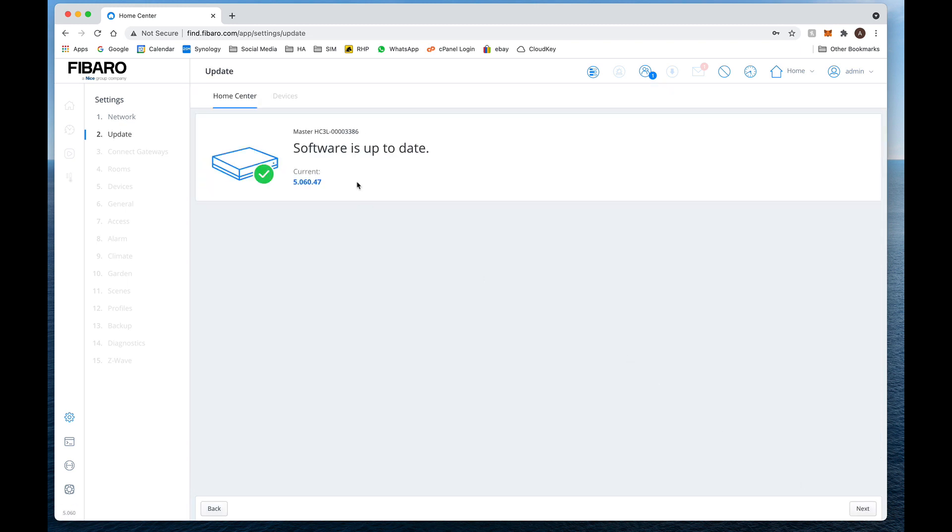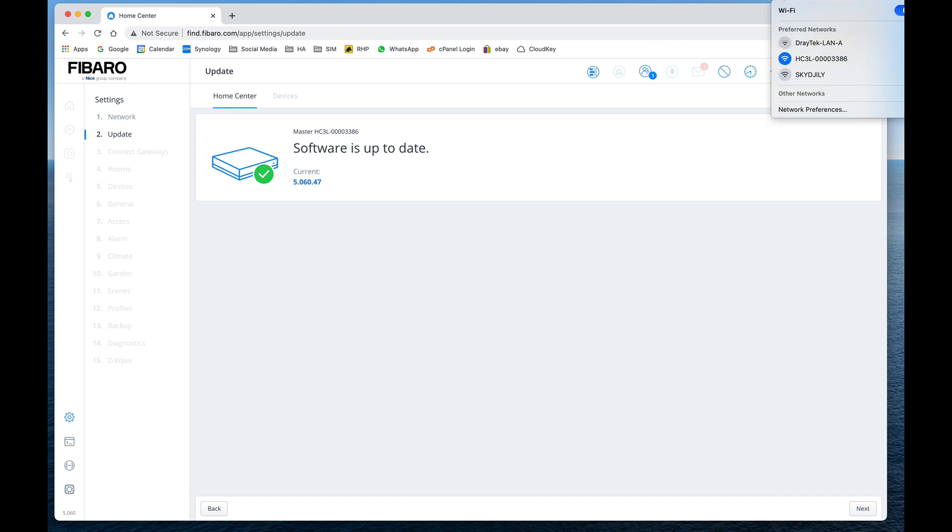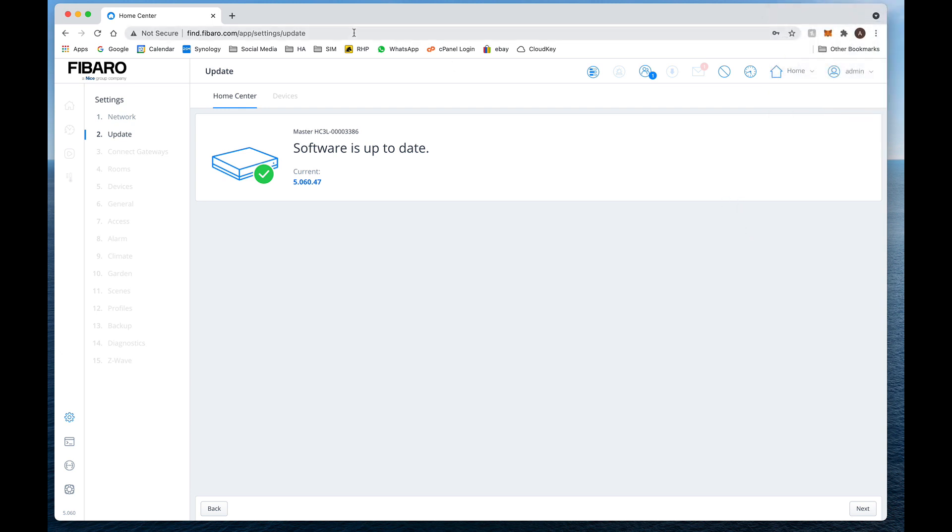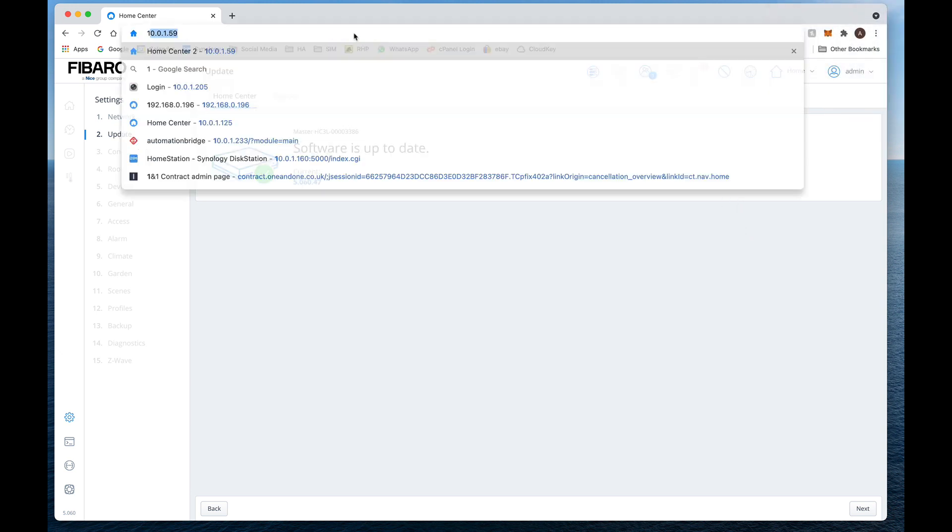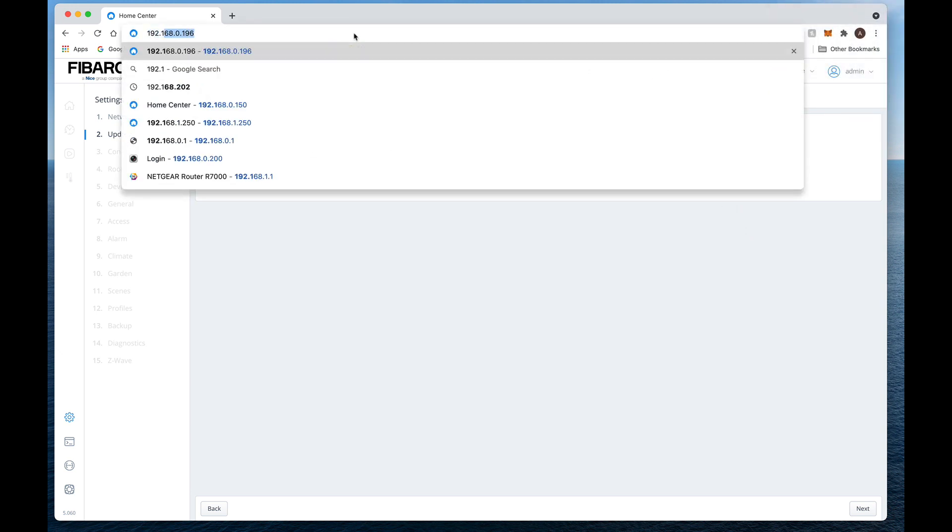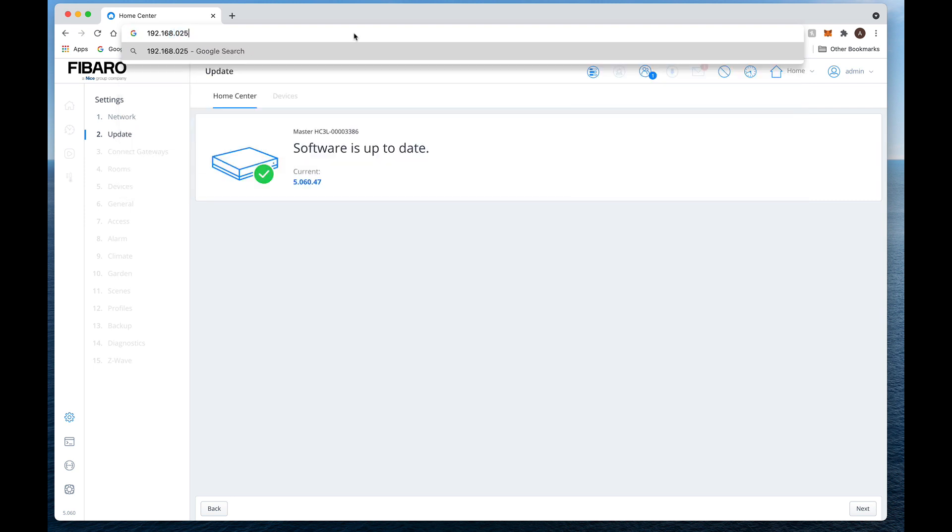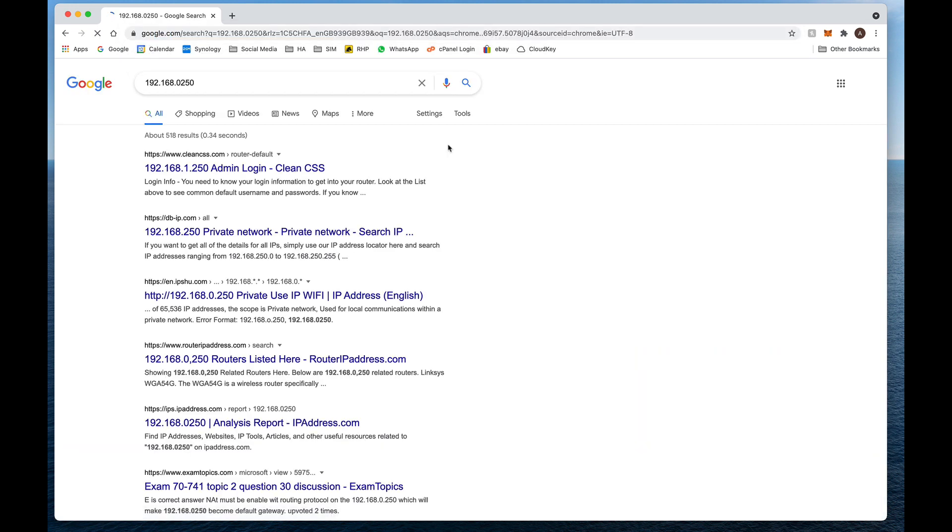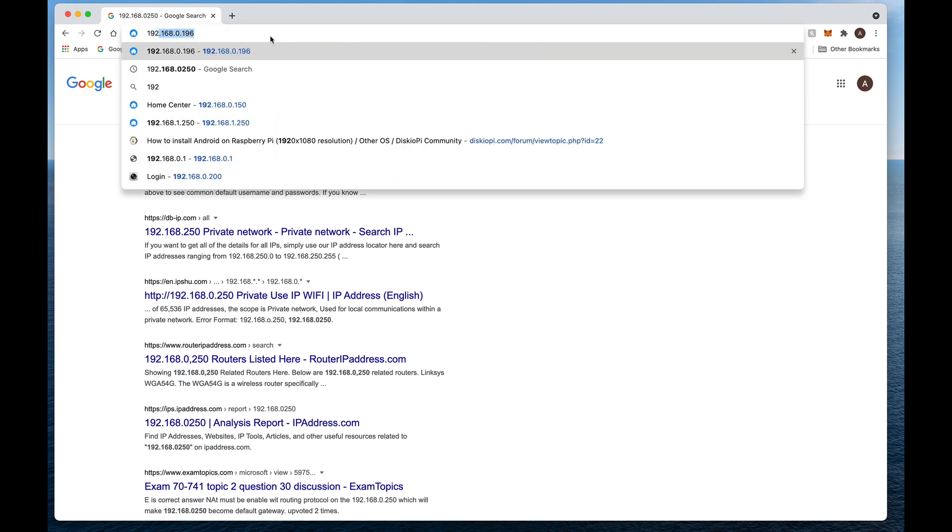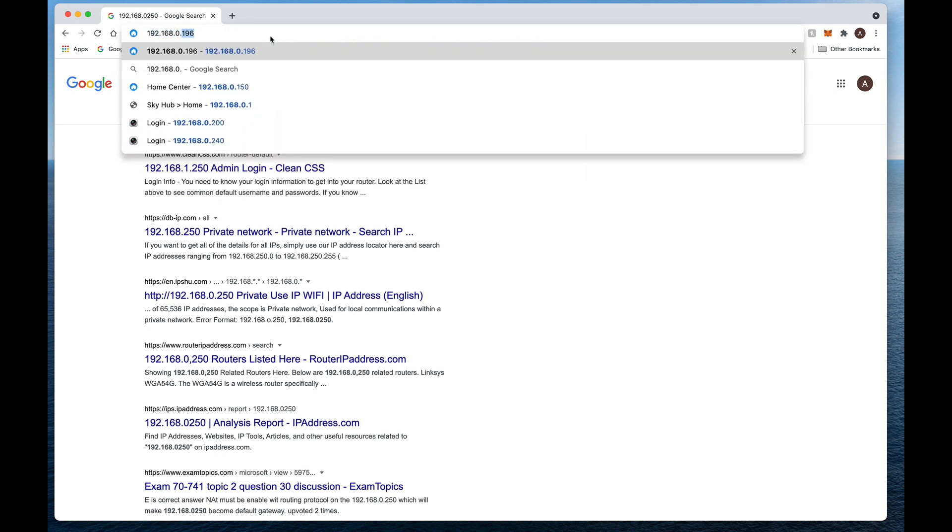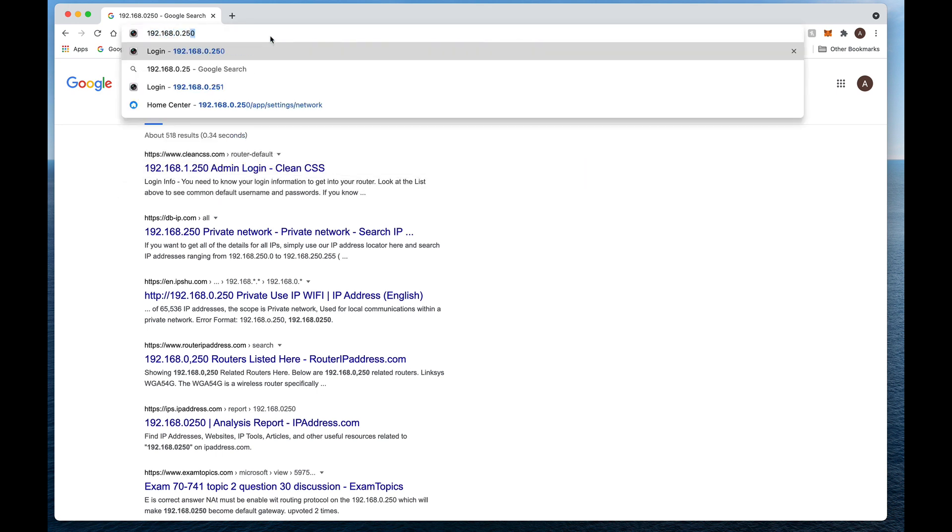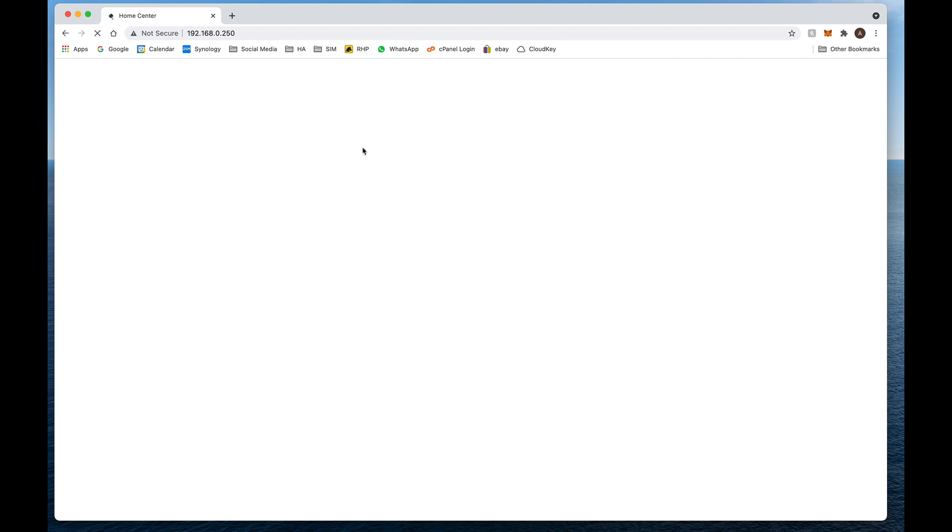And software up to date. So the first thing I'm going to do is I'm going to disconnect from the Home Center network and click back to our main Sky network, the main internet network. Now that I've done that, all we have to do now is just type in the address that we created earlier on correctly, and it will take us back to our Home Center 3.